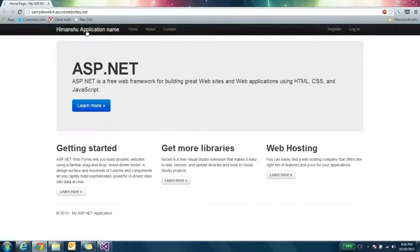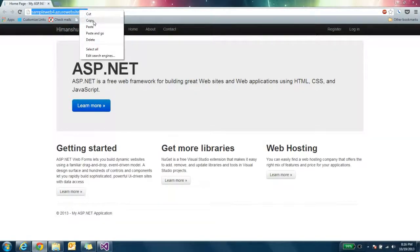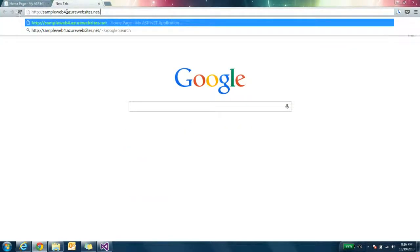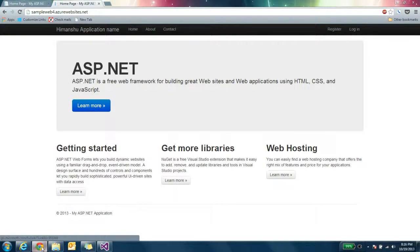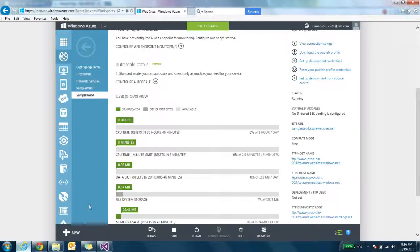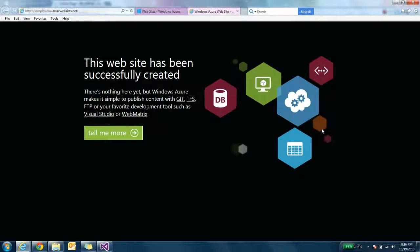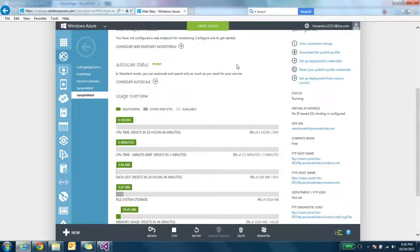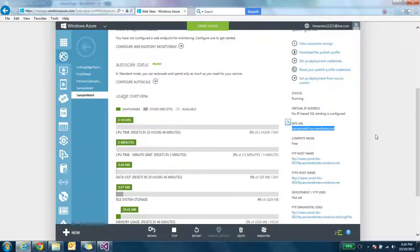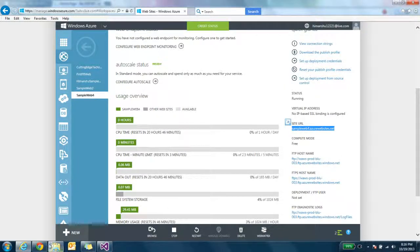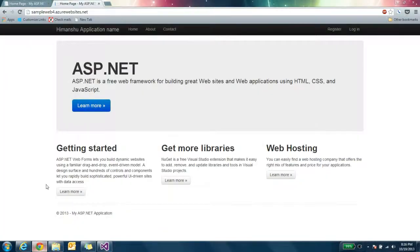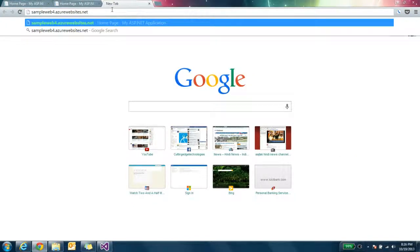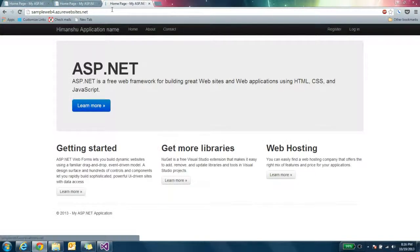So you can access your website now with this URL. So if now I click on this Sample Web, you can see my website is now deployed to Azure.